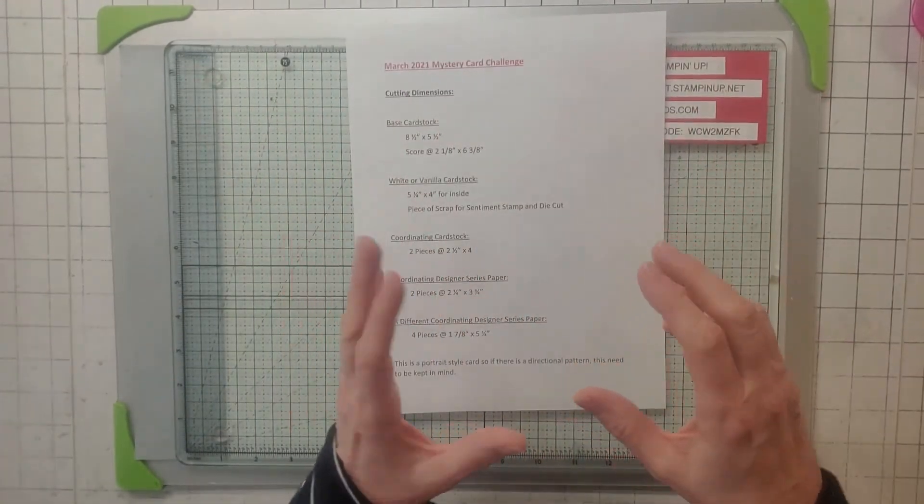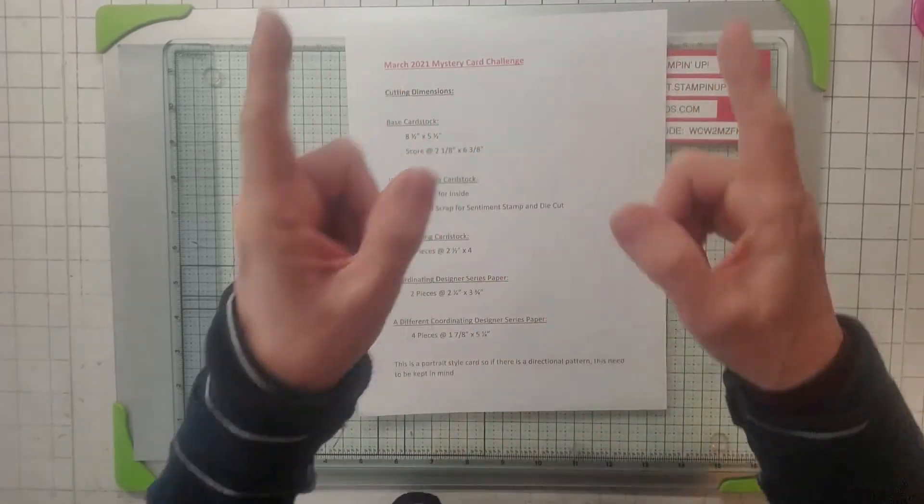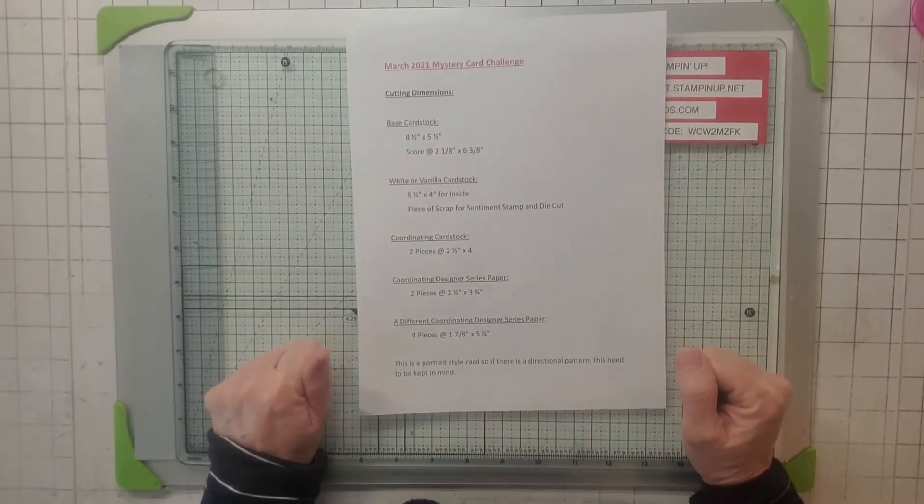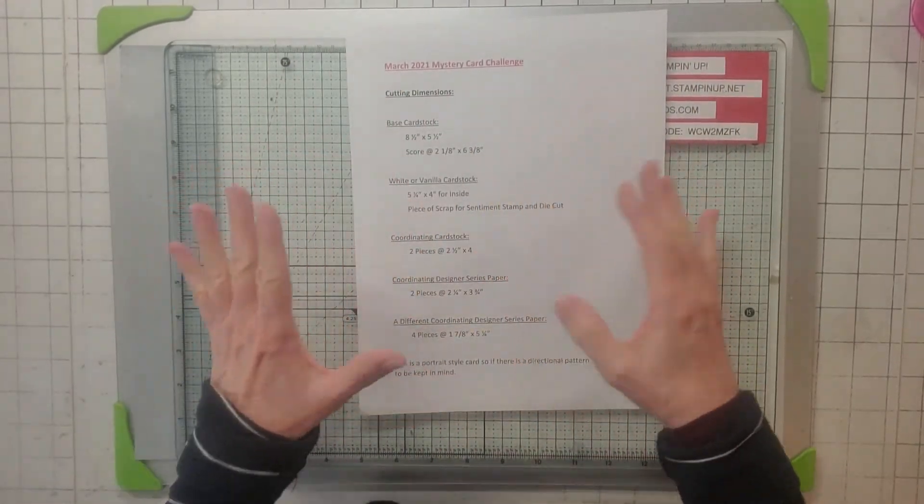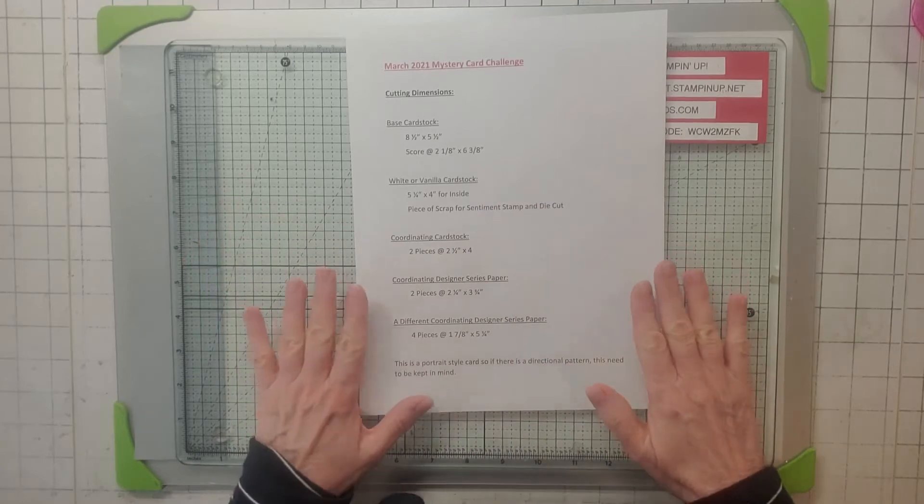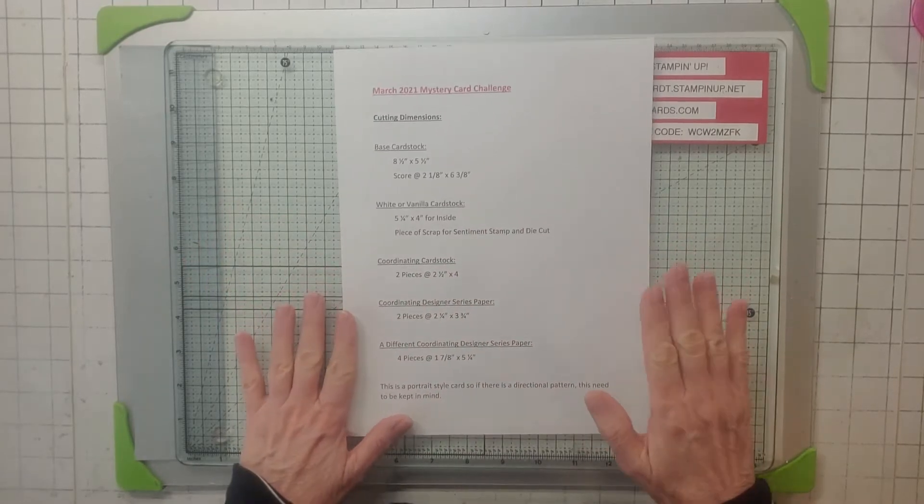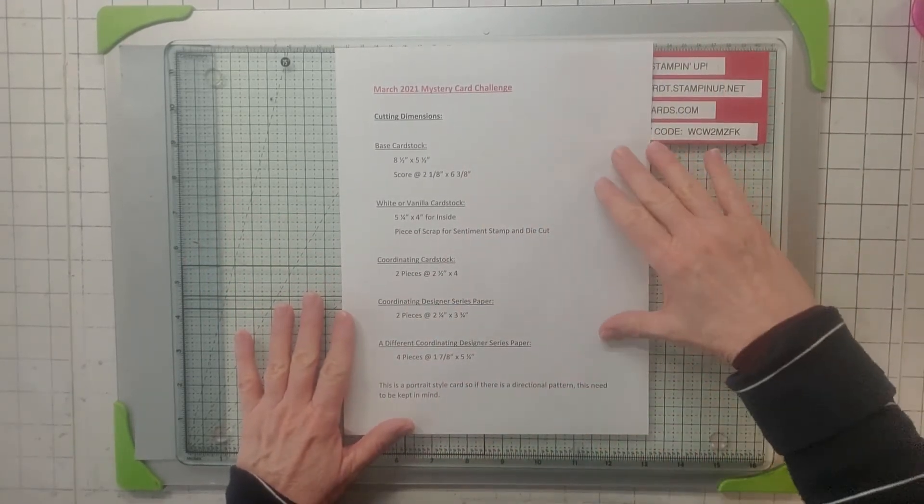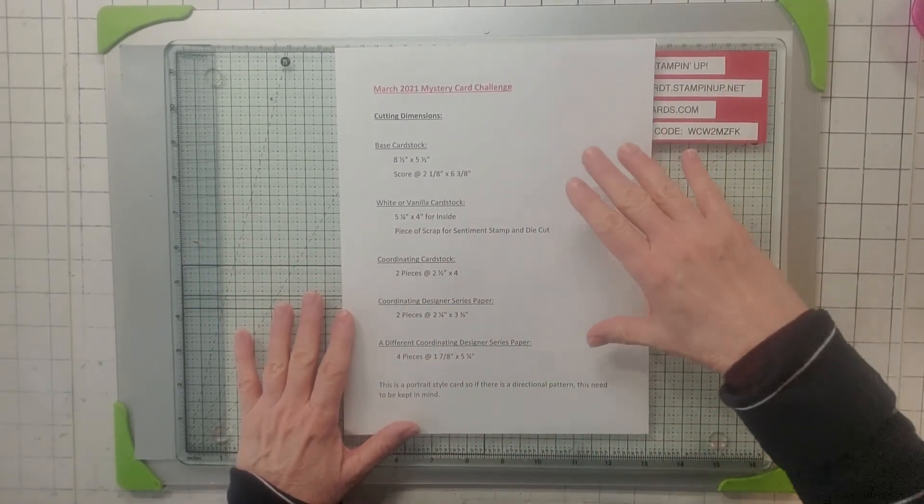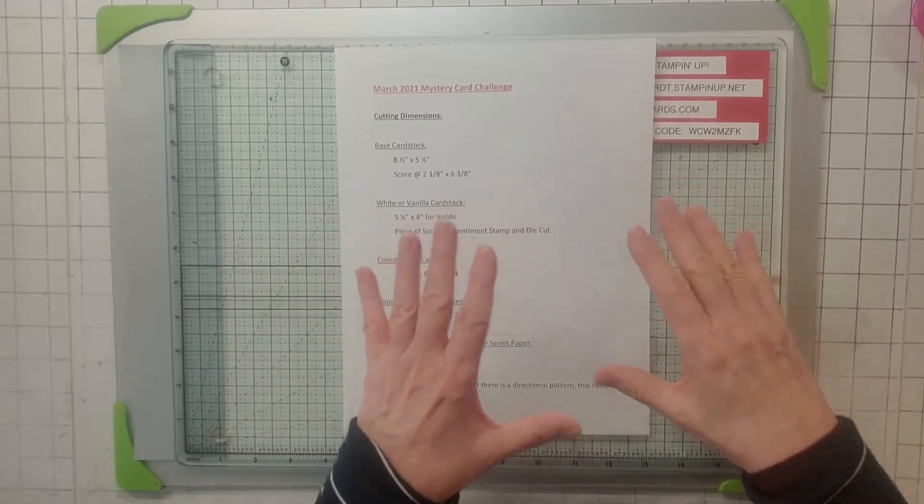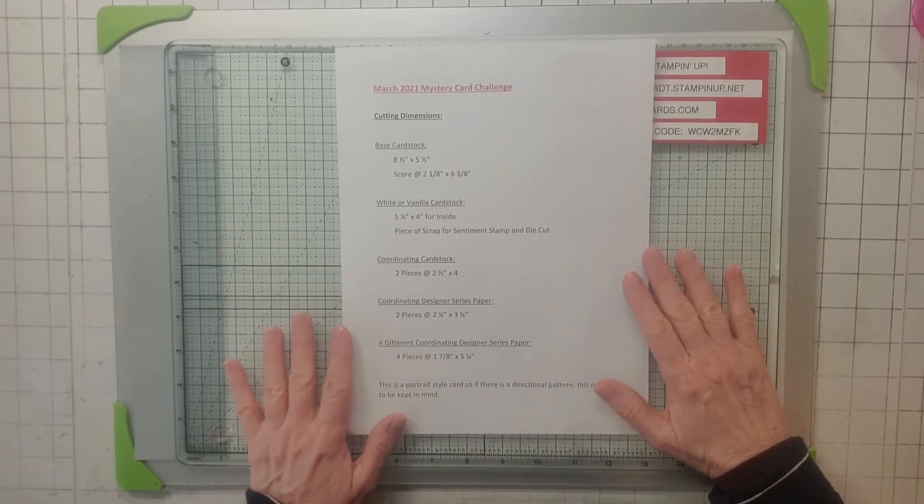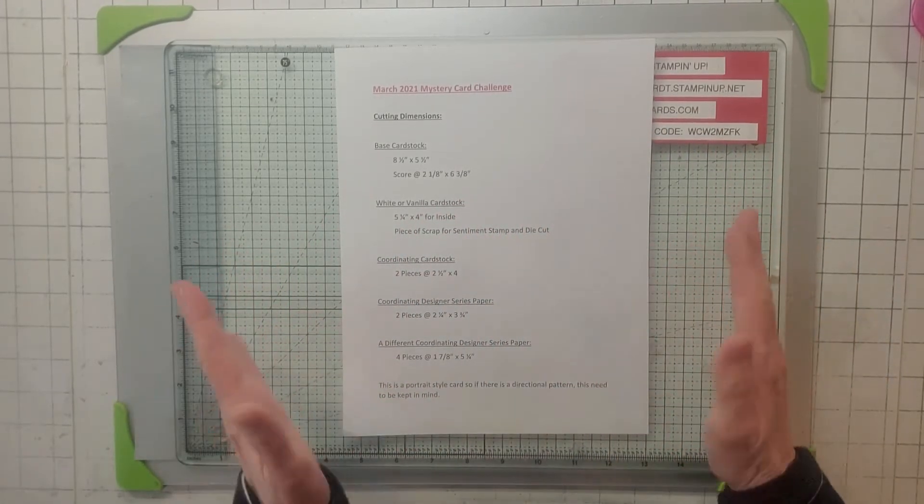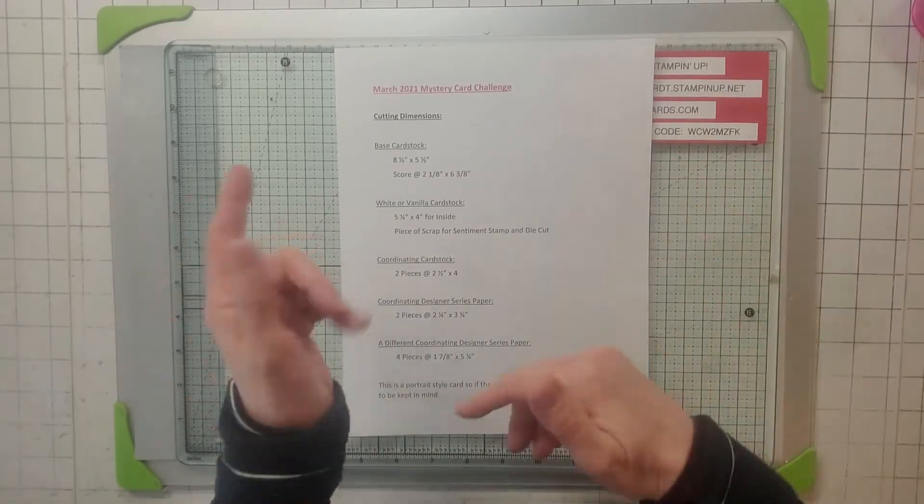You want to pick all these colors to kind of match. So I'm going to let you go ahead and follow these directions and see what you come up, and then I'm going to show you the card and then we'll make my card. So here you go, go make your card, I'll be right back.